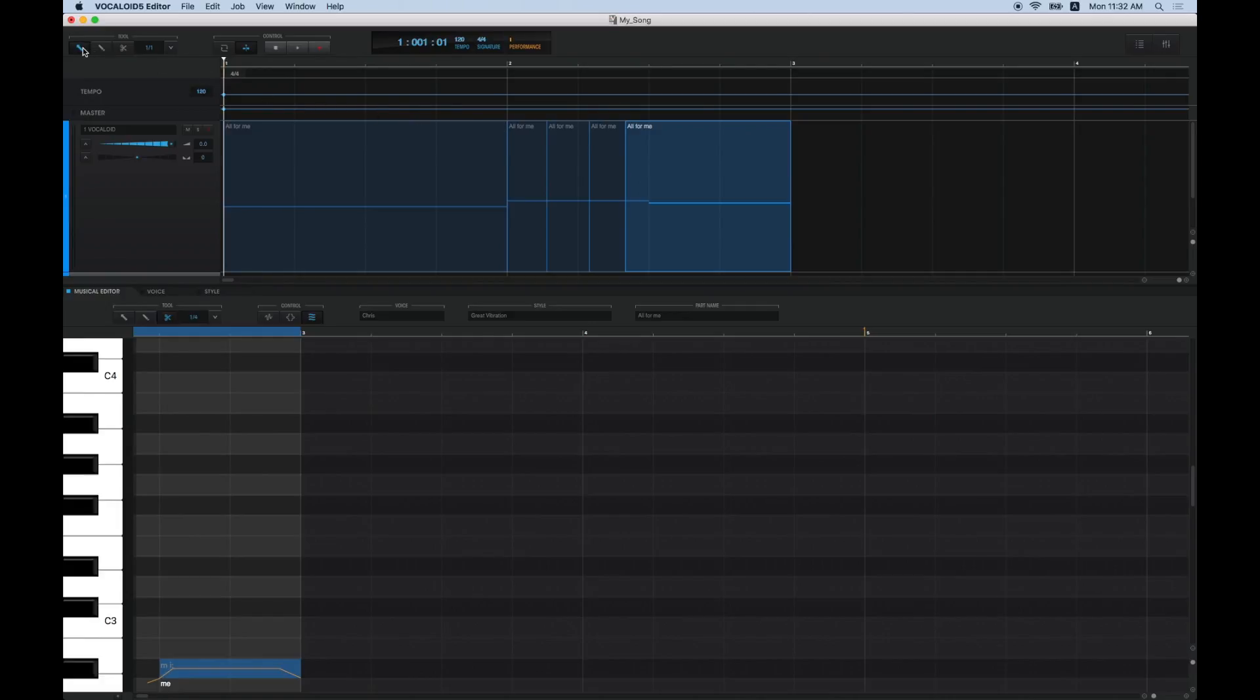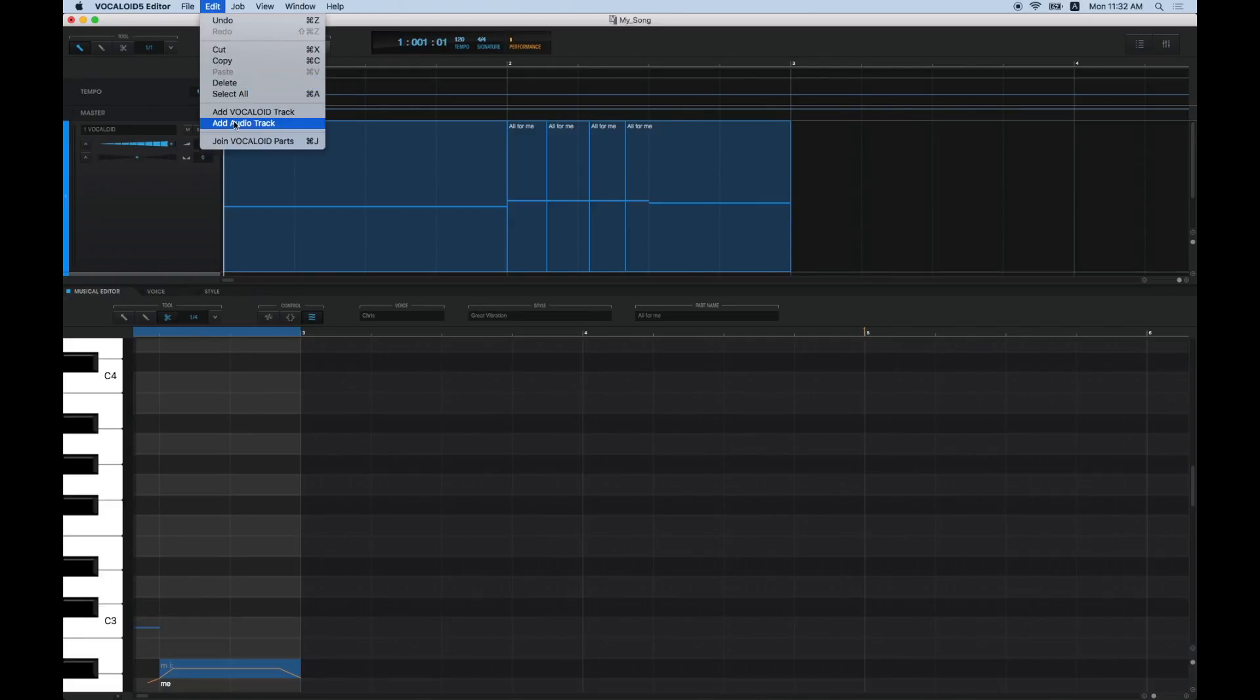If you want to join two divided parts, select the parts you want to join, then go to Edit and select Join Vocaloid Parts.